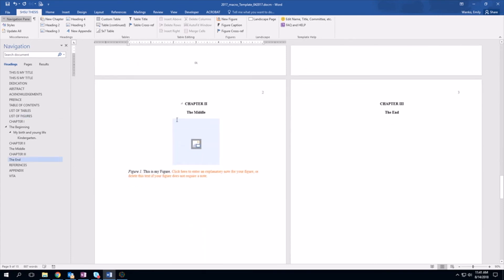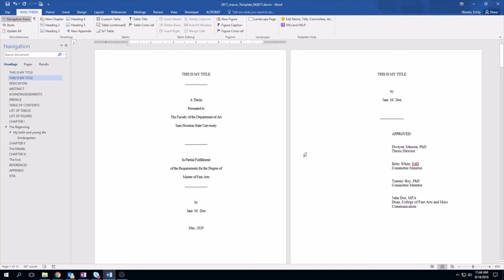Definitely use these. If the figure is too big to comfortably fit on a page, you need to use a landscape page. You do that by using the landscape page button and then following the instructions on the thesis and dissertation website to put the page number in the correct place. Other than that, this is how you format your figure using the SHSU thesis tab.